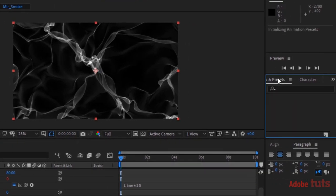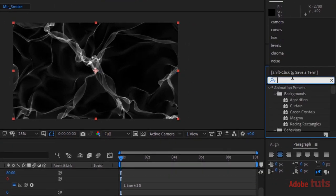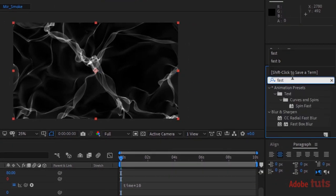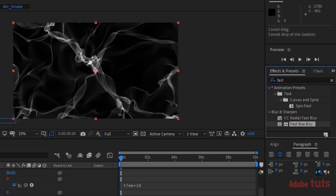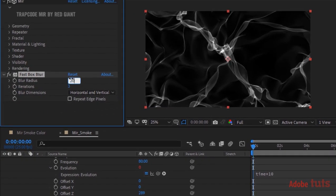Go to Effects and Presets and add a Fast Box Blur to this layer. Change Blur Radius to 20 and change Iterations to 1.